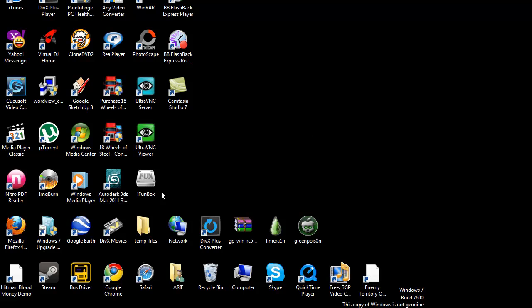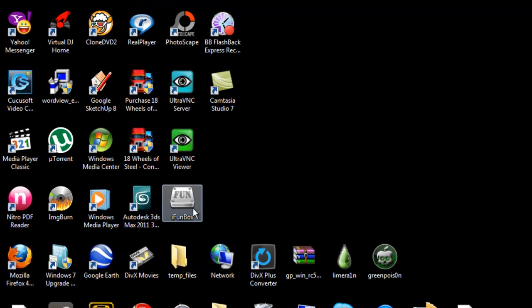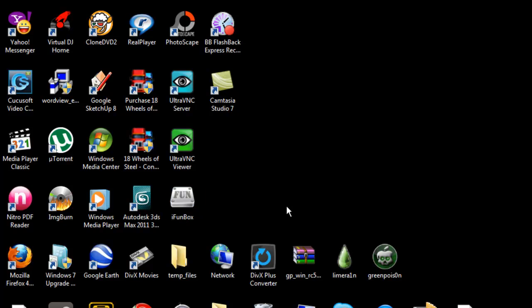It's called iFunBox. I have the link in the description. After you download it, you open iFunBox. Of course, you have to connect your iPod Touch to your computer.